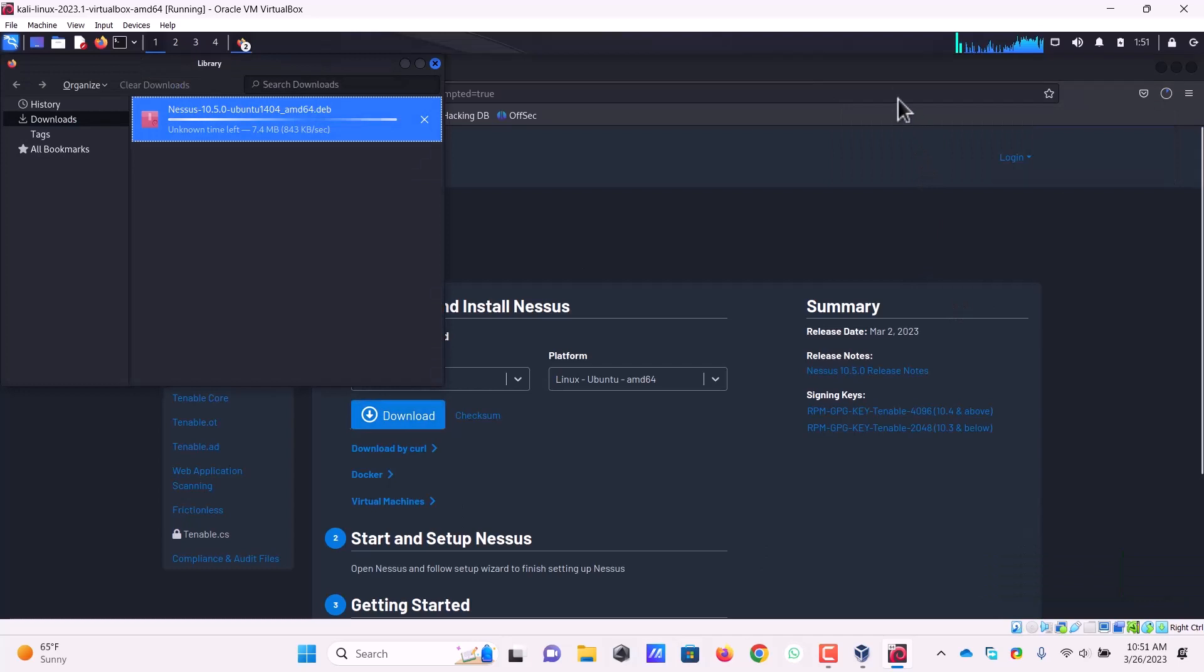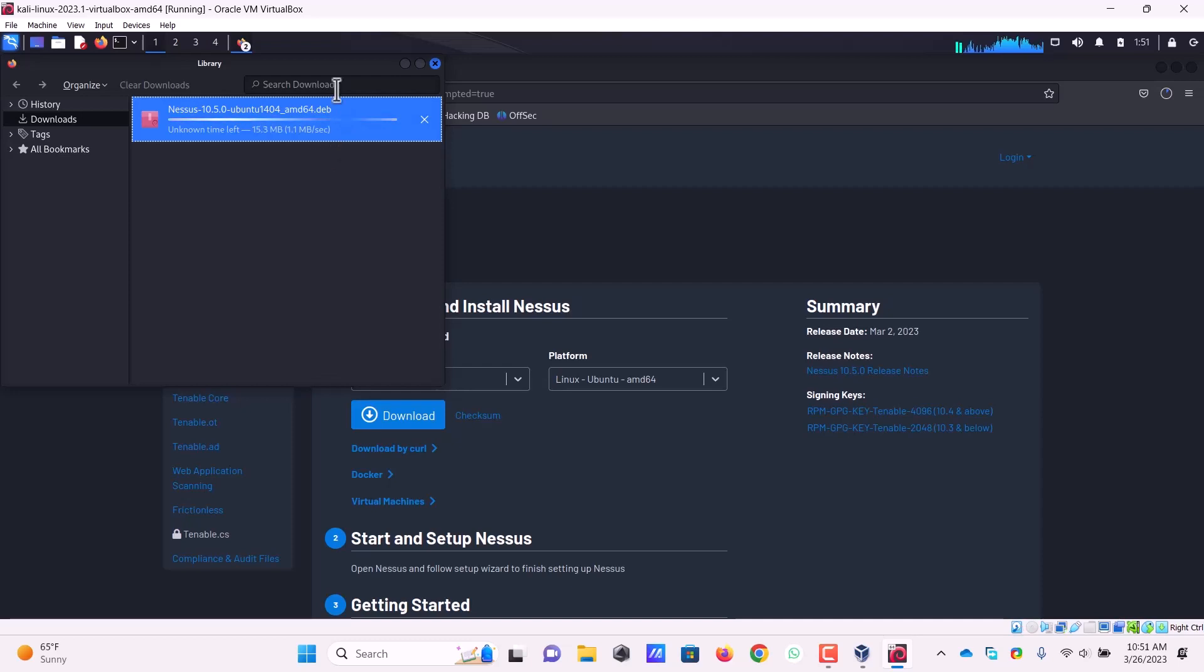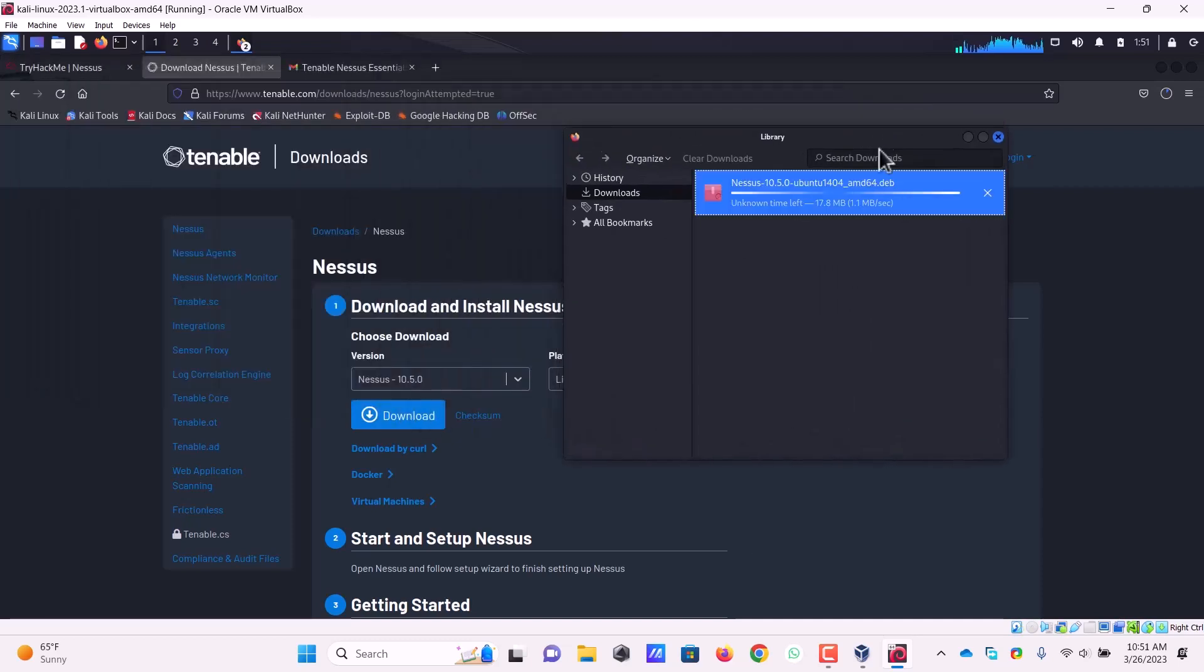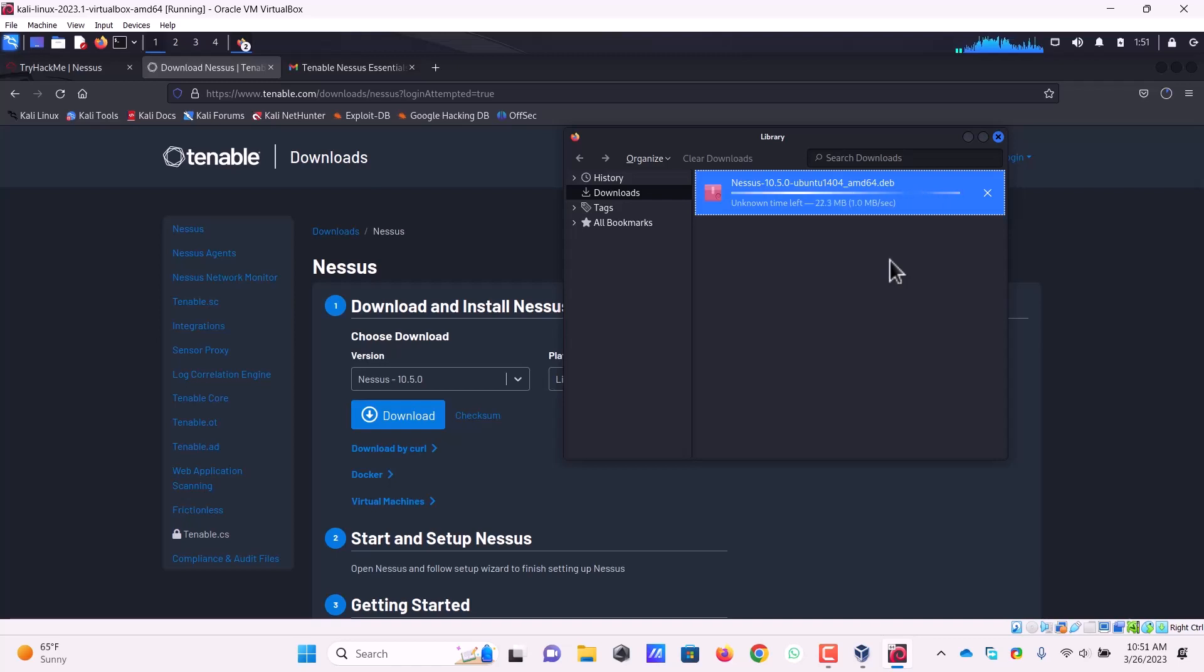Let's click over here and see how much size it is. I think it will be almost 300 to 400 MB according to my guess, but let's see how much time it takes to download.